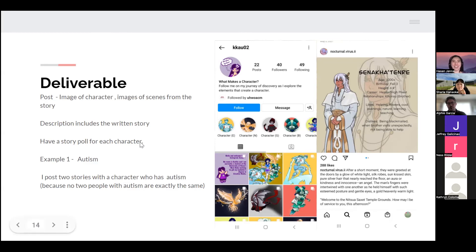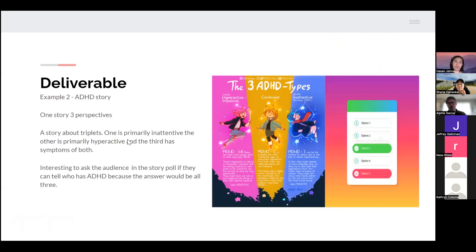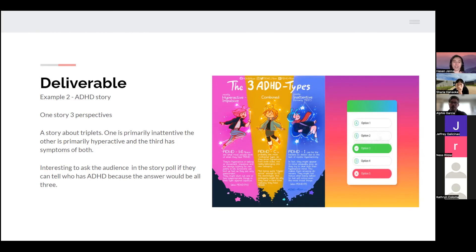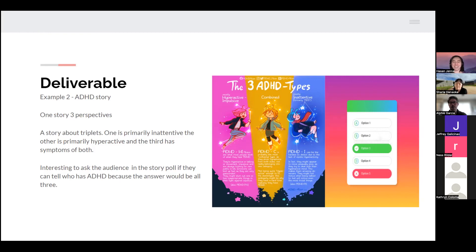Another example: say ADHD. There are three different types of ADHD actually, so an intriguing thing is you could have one story with three perspectives. Even more interesting, say they're triplets. One's primarily inattentive, the other one's hyperactive, the other one has symptoms of both. It'd be interesting to ask the audience, can you tell who has ADHD? Because it's kind of a trick question. All three of them do.